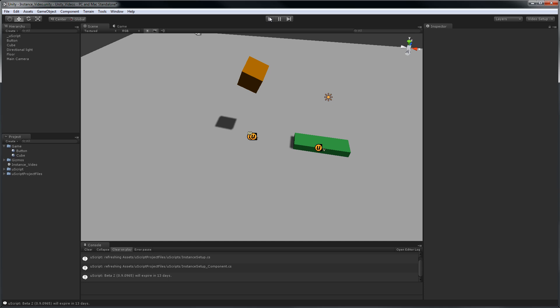So there you go. As you can see, instances are a very important part of UScript in order for you to be able to tell UScript what specific game objects in your scene you're trying to work with. I hope this was helpful. I'll see you next time.